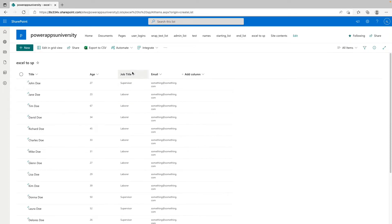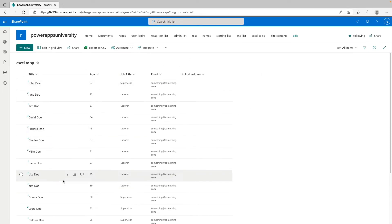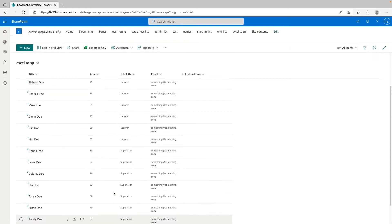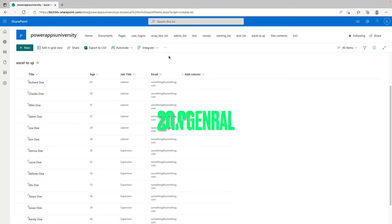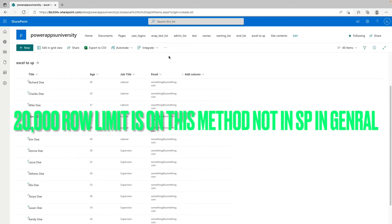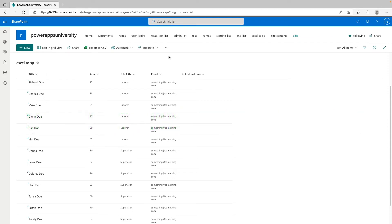So it shouldn't take too long depending on the size of your list, and we can see now that we have our new Excel to SharePoint list all uploaded. A couple things to note, this does not link directly back to our Excel document. And another important thing to note is that the row limit on this is 20,000 rows. So if you do have data that's over 20,000 rows, this method is not going to work for you.